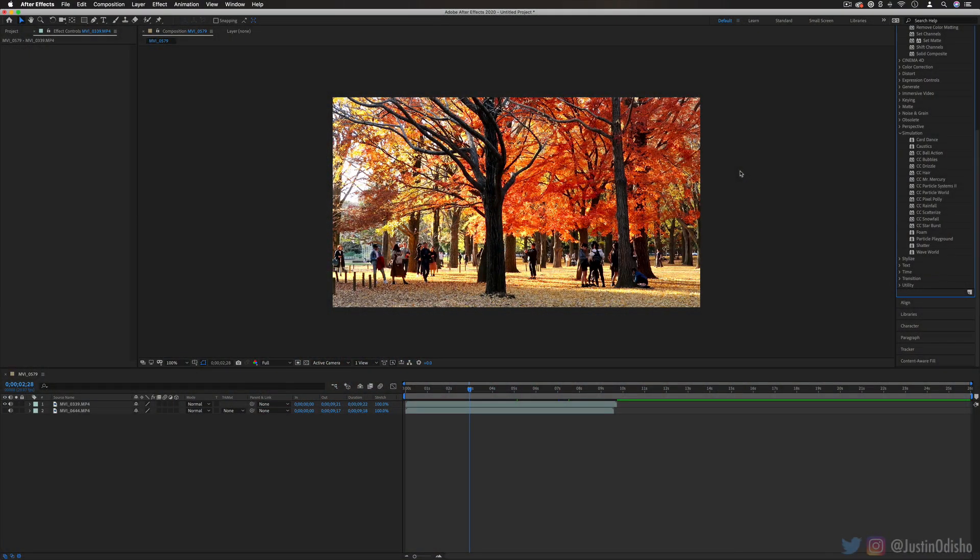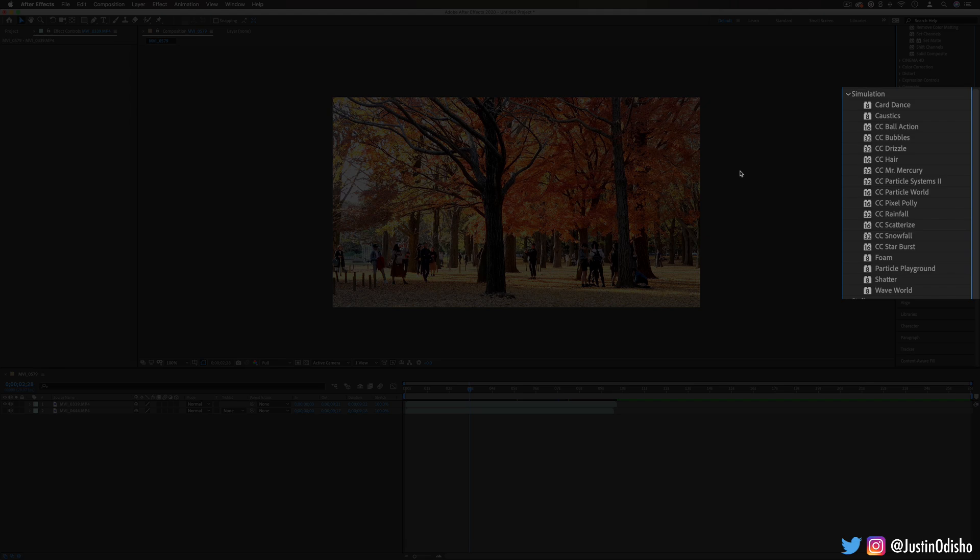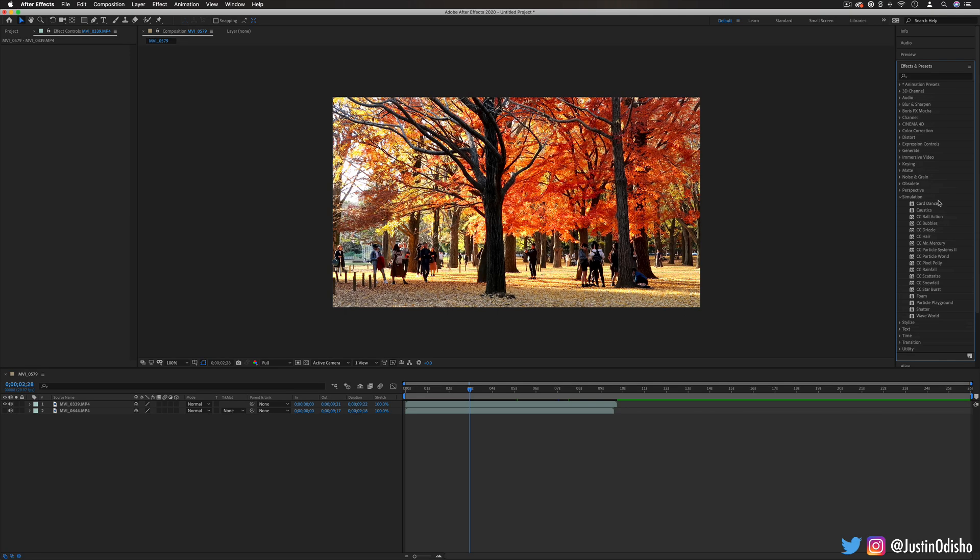Hi everyone, my name is Justin Odisho and in this episode of Every Effect in After Effects Explained, we're going to be taking a tour through the simulation effects folder. These are some of the most powerful and unique effects available in After Effects.